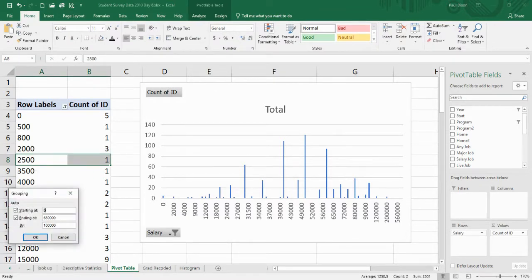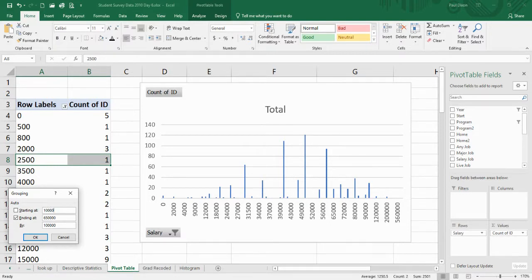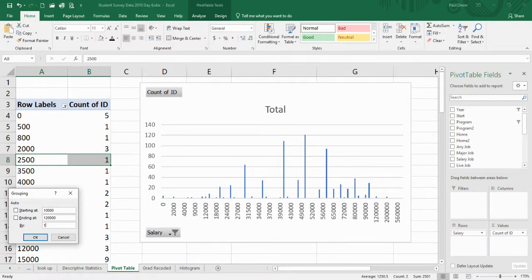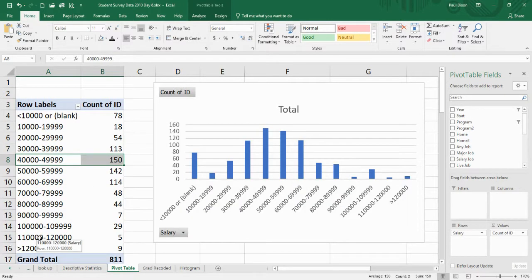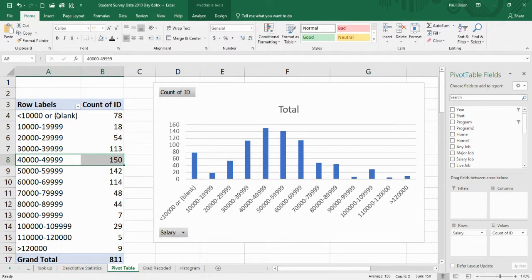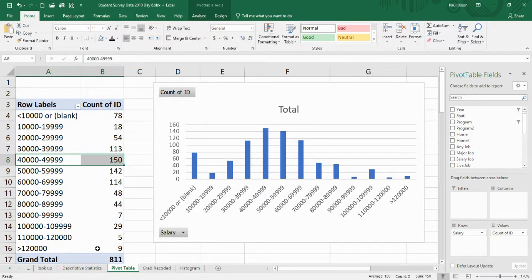It says I can. It says starting at zero, ending at 650,000, and going in steps of 100,000. That's not what I want. I want to go from 10,000 and I'll just go up to 120,000. I'll just go in steps of 10,000. That seems to make more sense. Wow, look at that. It's created a frequency distribution for me, and it's told me there are 78 that are blank or less than 10,000, and there are nine that are above 120,000.